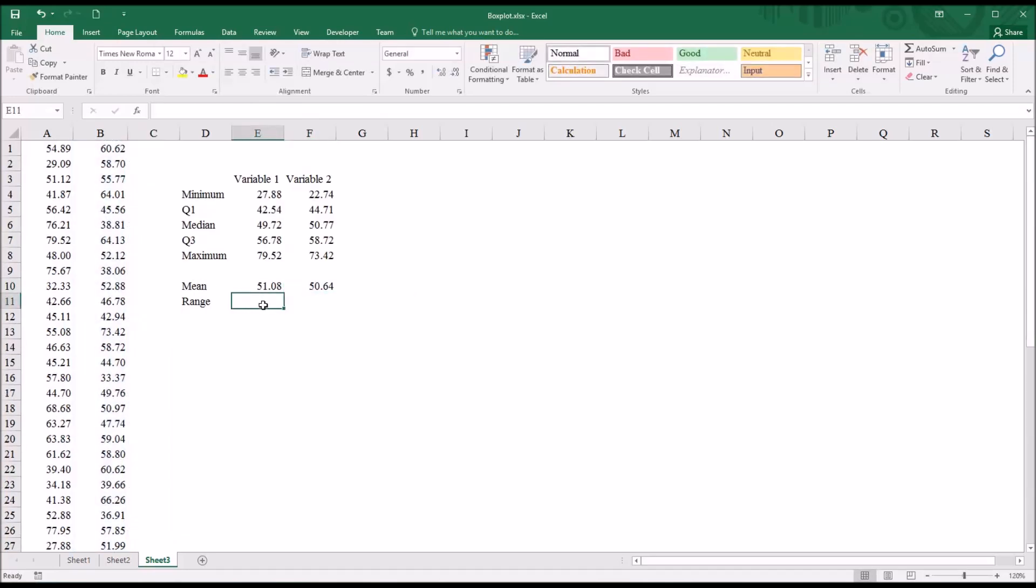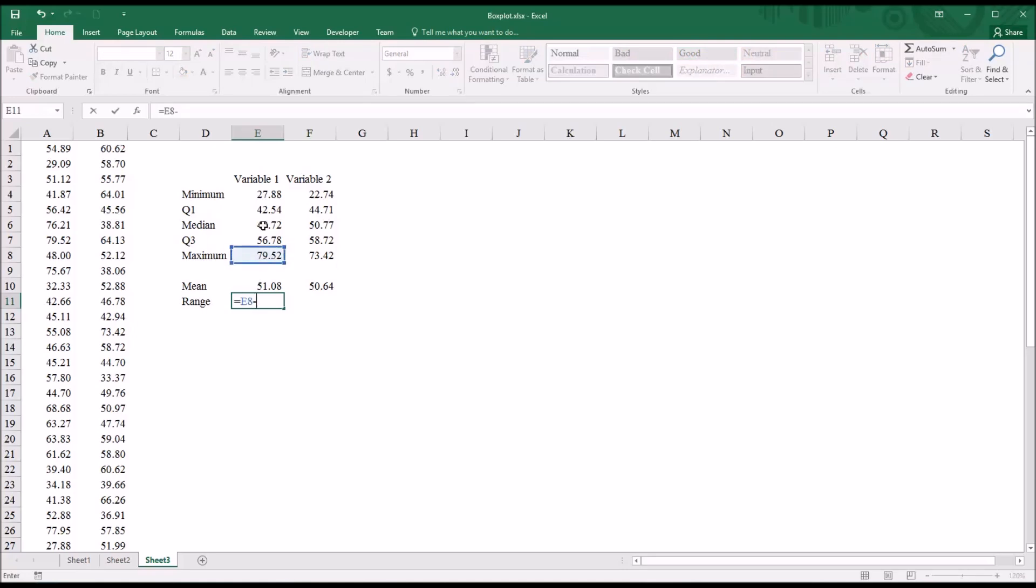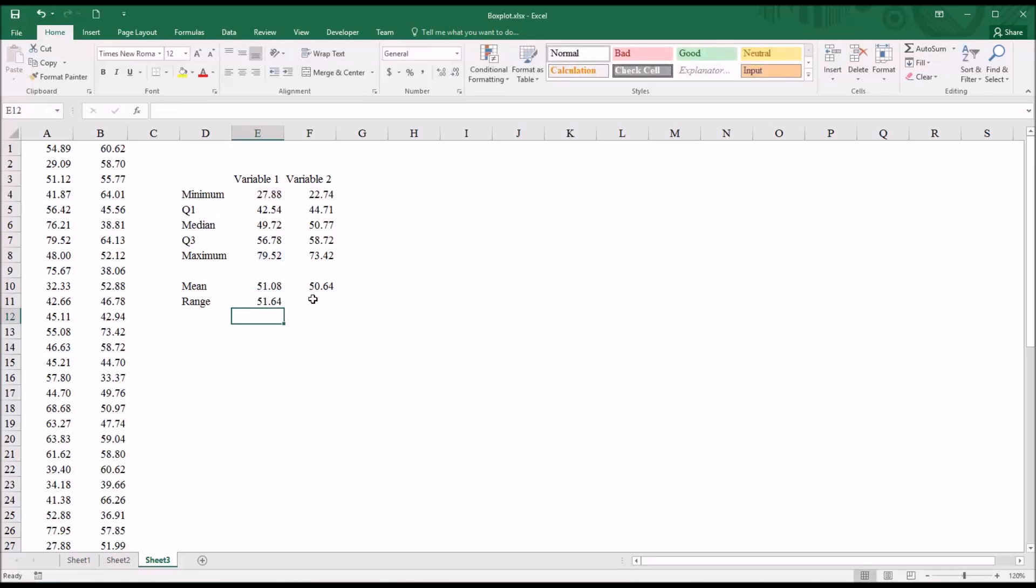And then the range is going to be the maximum value minus the minimum value. So in this case, 79.52 minus 27.88. I'll make the same calculation for variable two.